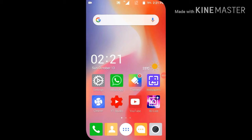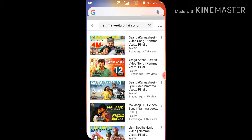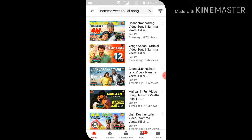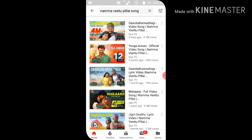First of all, we can do YouTube. If you like our channel, we can select YouTube.